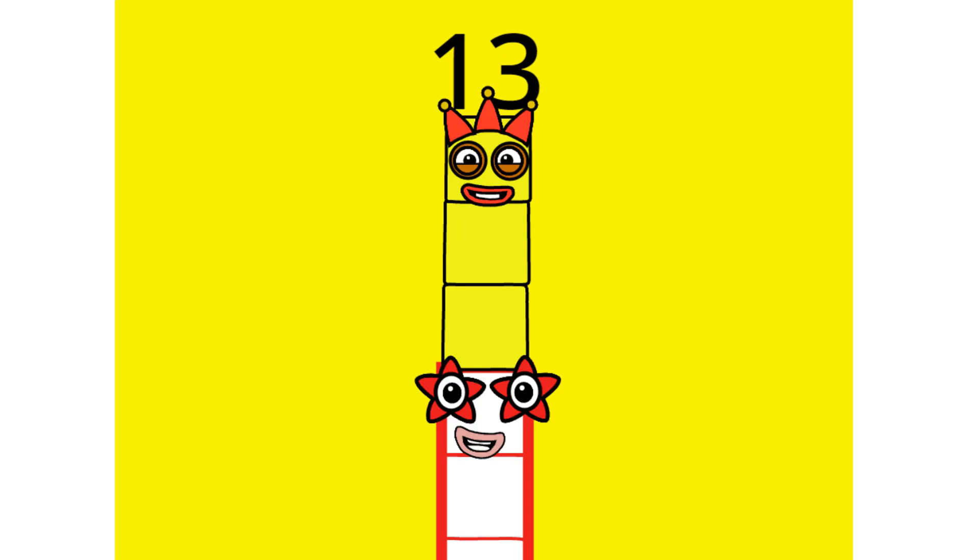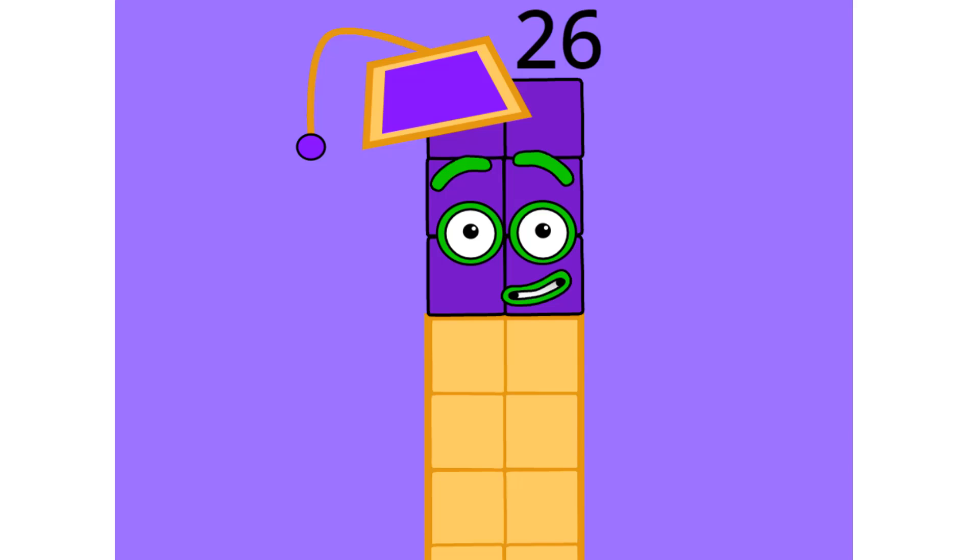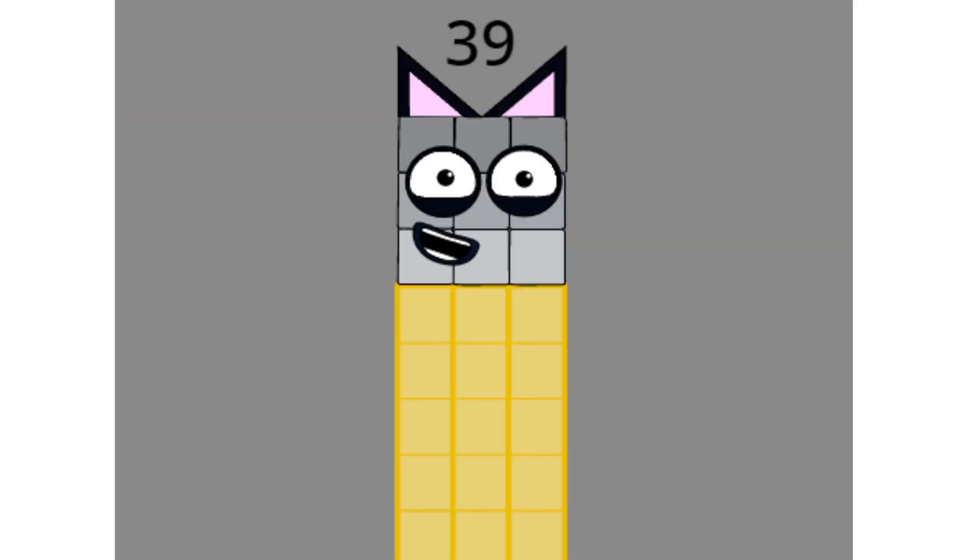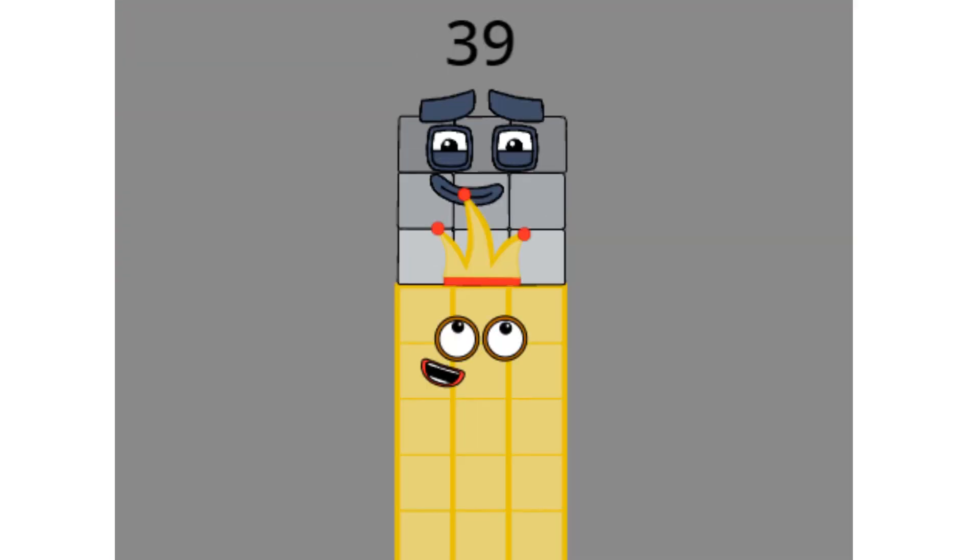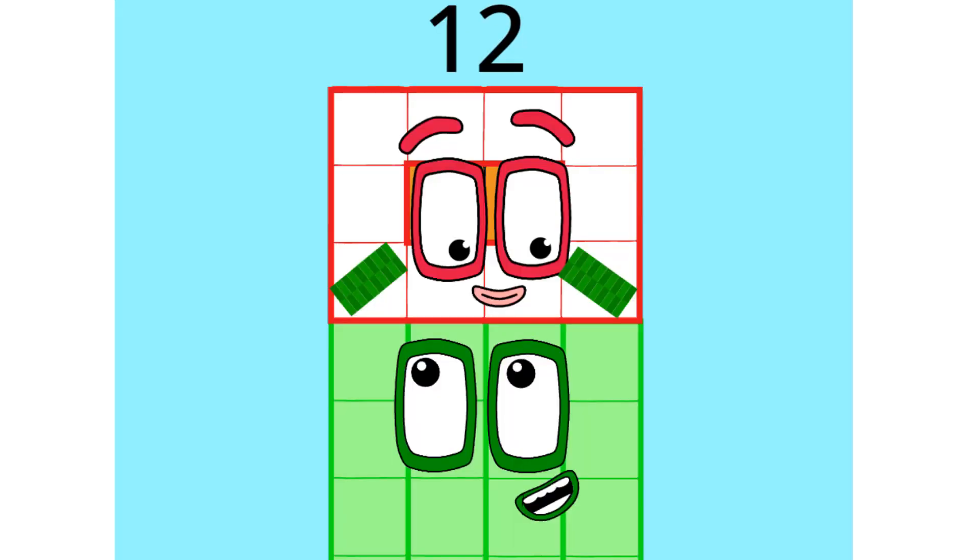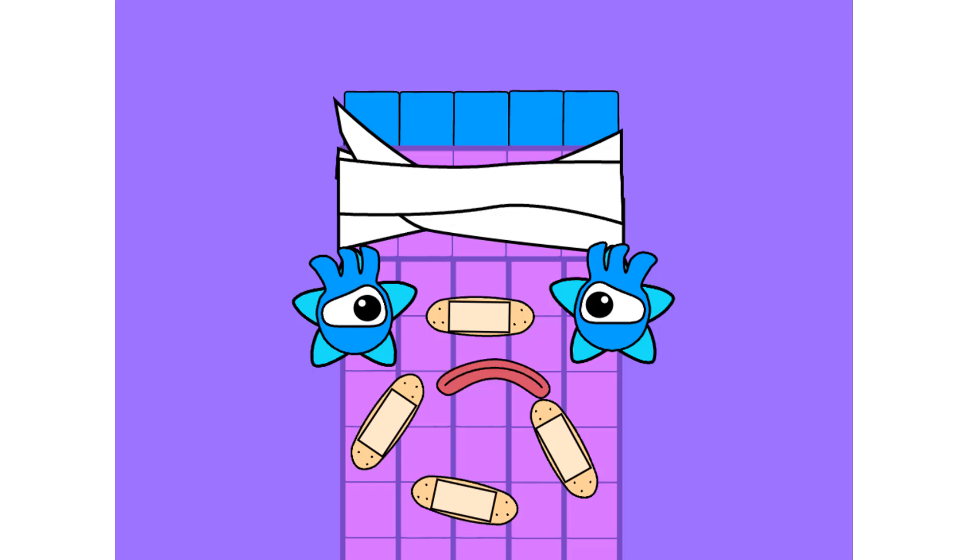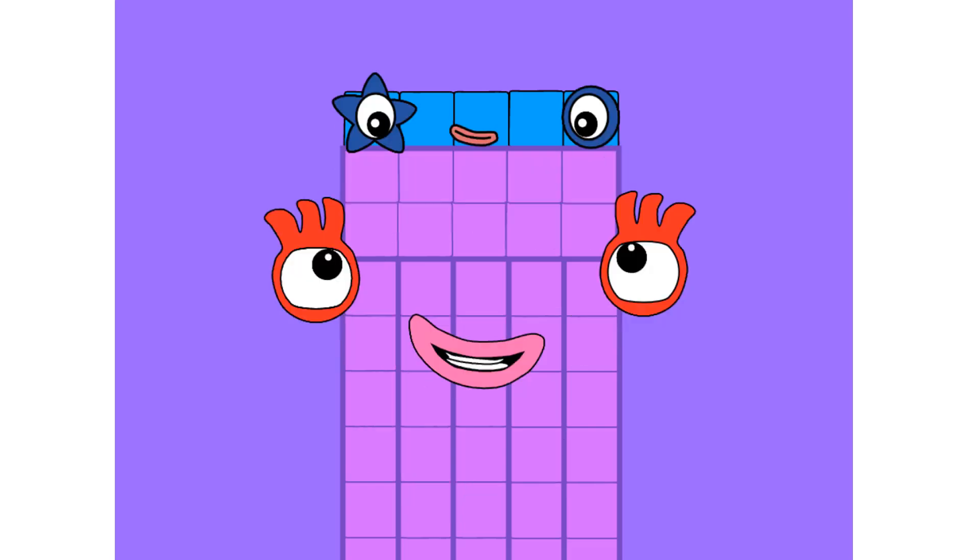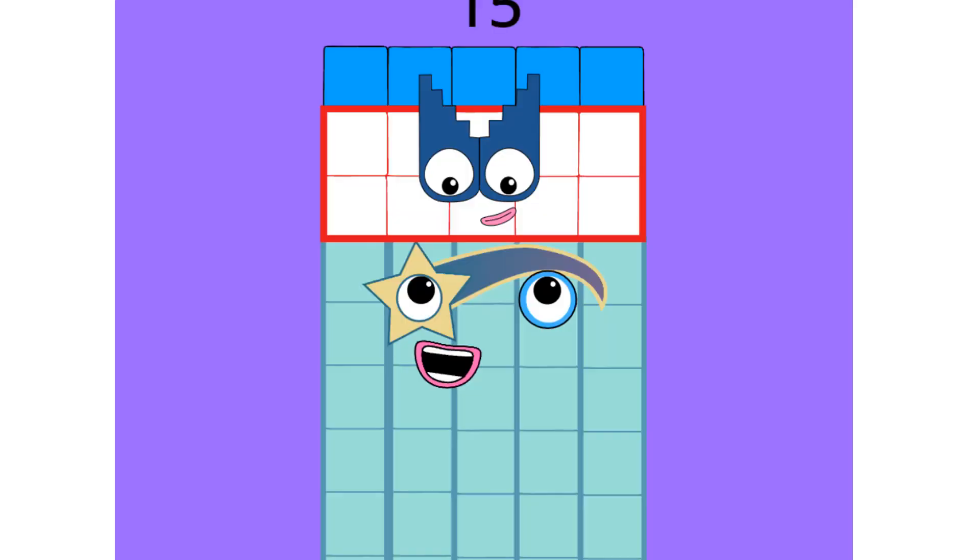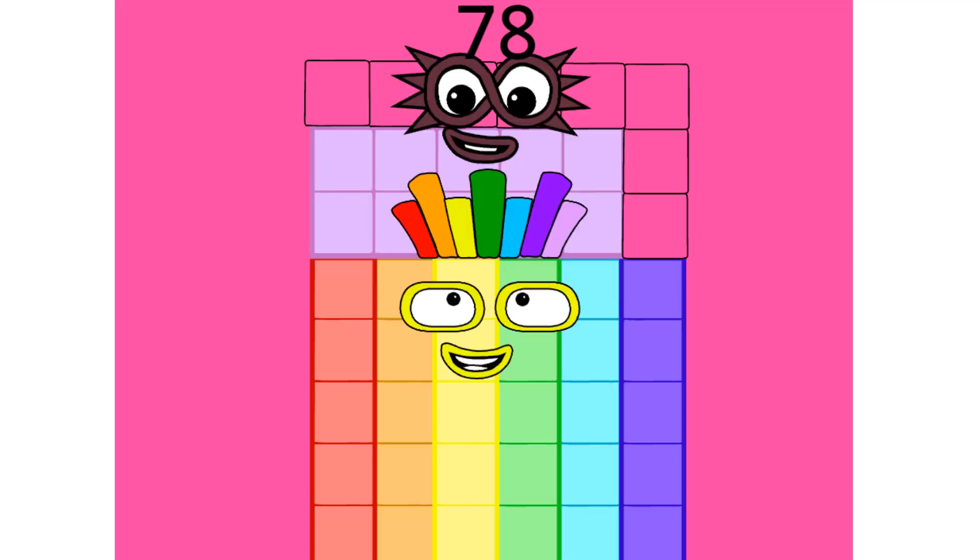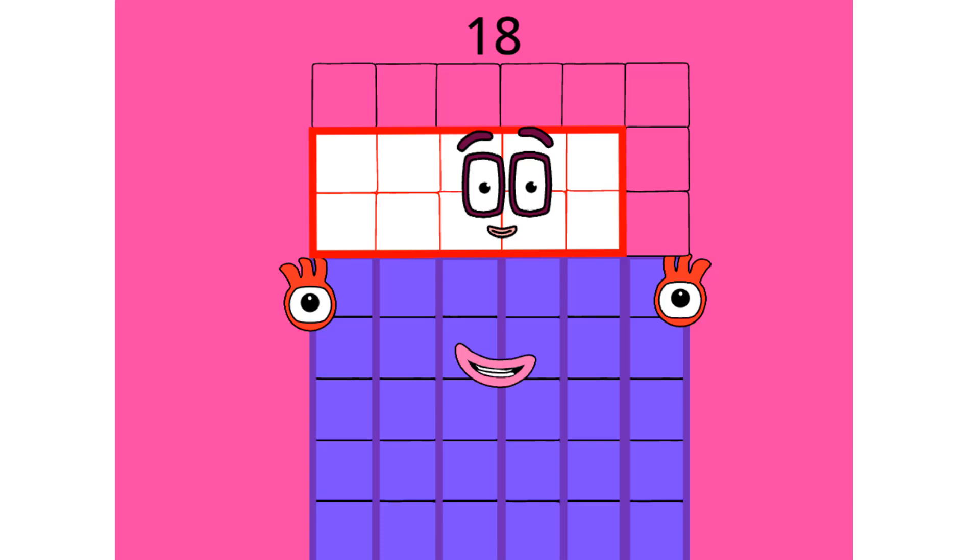13: 10 and 3. 26: 20 and 6. 39: 30 and 9. 52: 40 and 12, or 50 and 2. 65: 60 and 5, or 50 and 15. 78: 70 and 8. 78: 60 and 18.